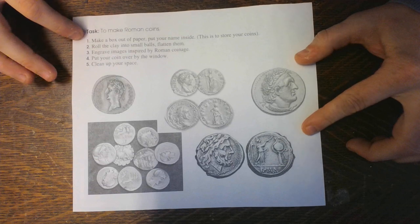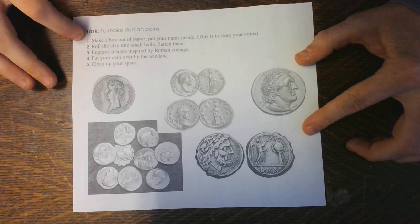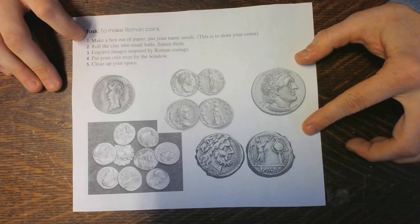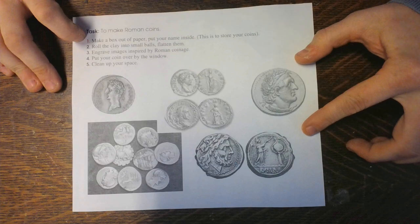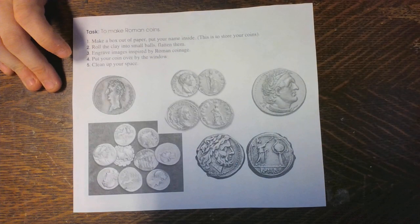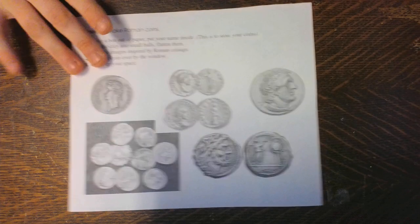The first step is to make a box out of paper so you can put your coins inside of it. You'll just use a scratch piece of paper. So this is my scratch piece of paper.